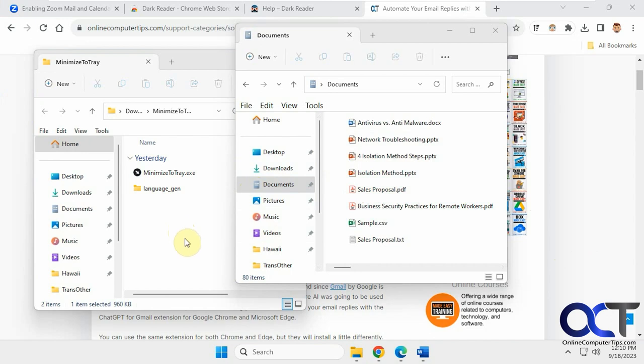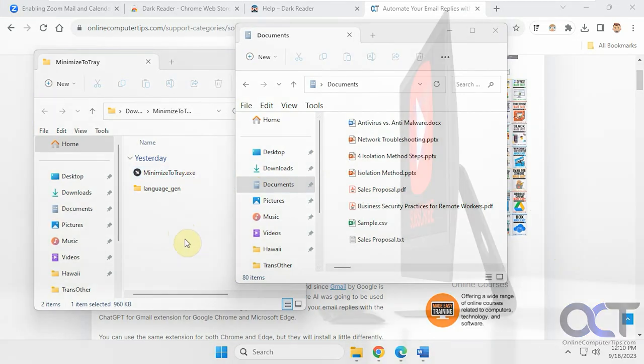So I will put a link in the description where you could download minimize to tray and you could check it out for yourself. Alright. Thanks for watching and be sure to subscribe.